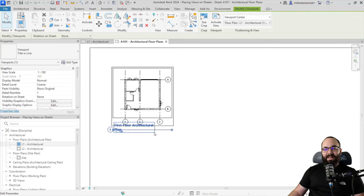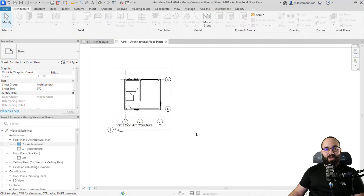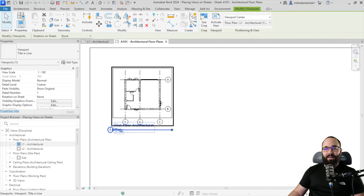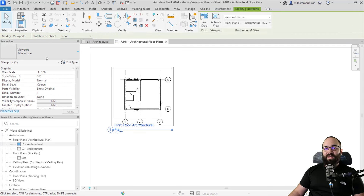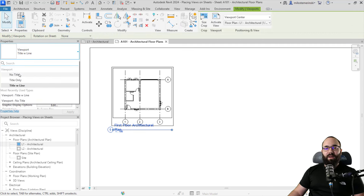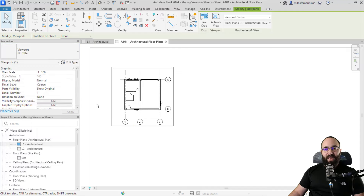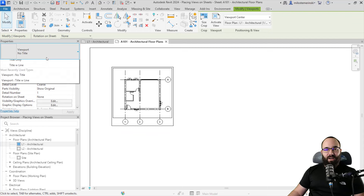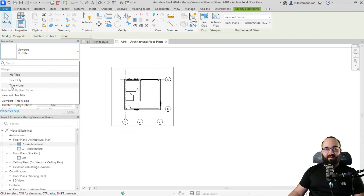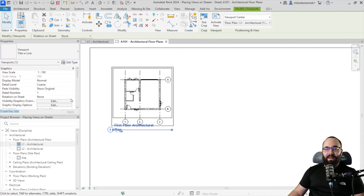Now if I zoom in, you're going to notice that here we have this title and a line. If you want to change that, you can simply select the view itself, go to the properties panel, and then by selecting the type, you can go with no title, title only, or title with line. In this case, I actually want to have both the title and line, so I'm just going to select that.